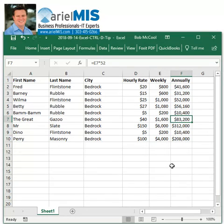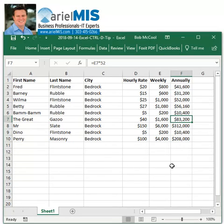Again, this is Bob McCool with Aerial MIS. We are business professionals and IT experts helping businesses maintain secure and stable computer systems so everyone can be productive. Referrals are our primary source of new business. If you or anyone else you know is looking for a responsive IT service provider, please direct them to our website at www.aerialmis.com. Thank you for taking the time to check out our videos, and be sure to subscribe to our channel if you like what you see.